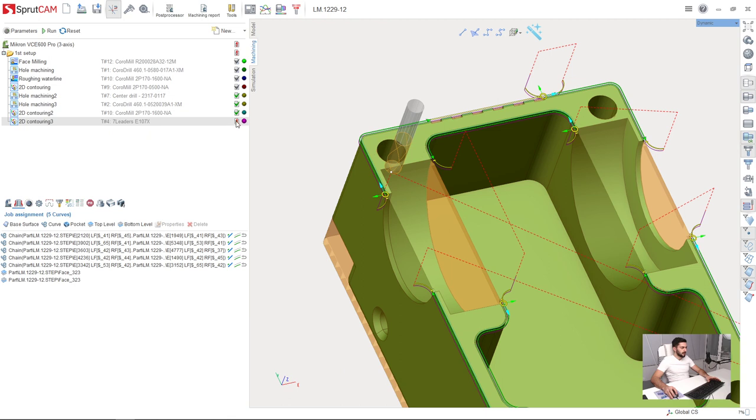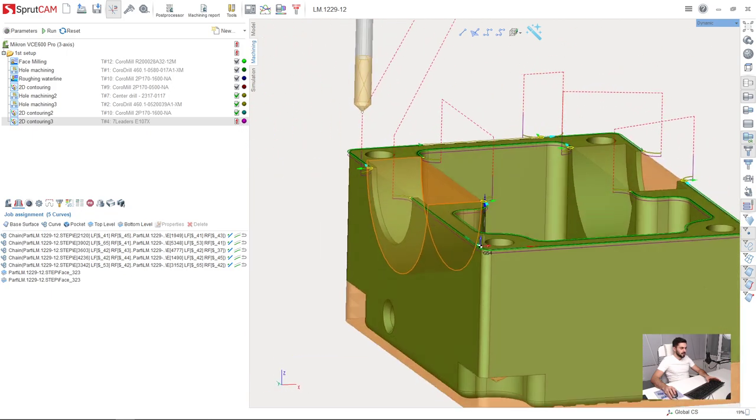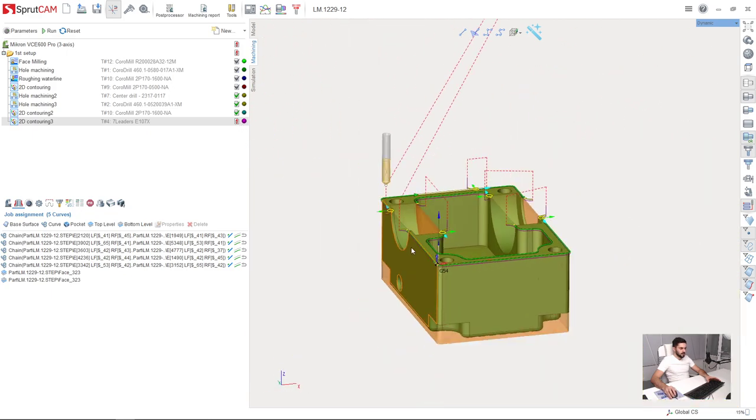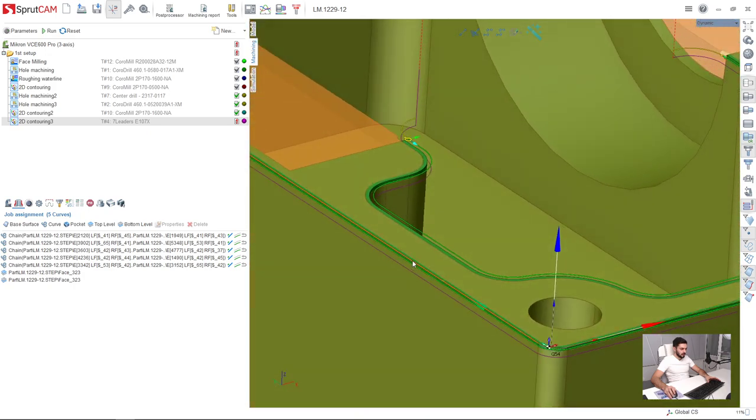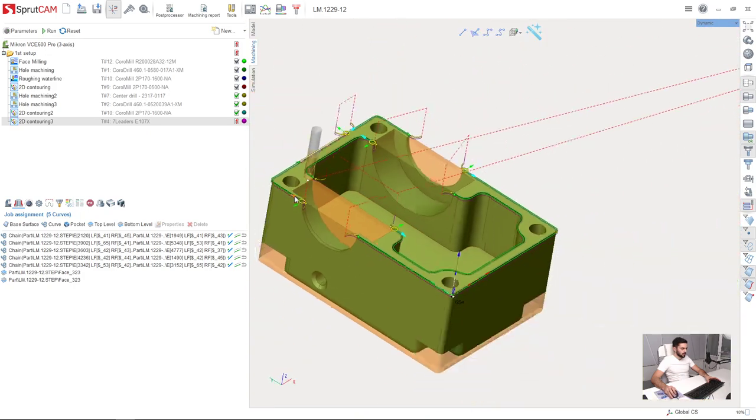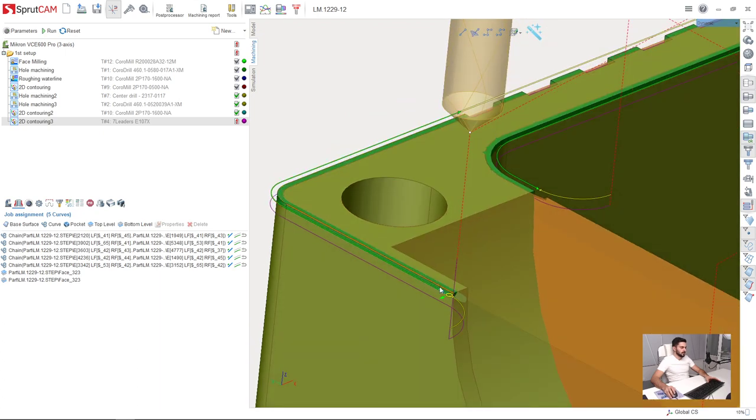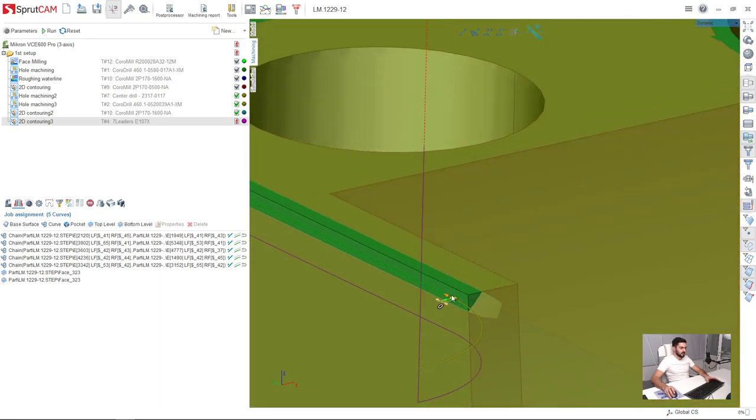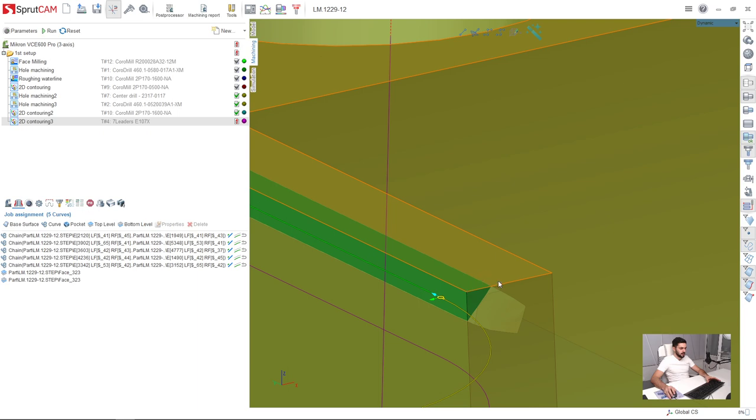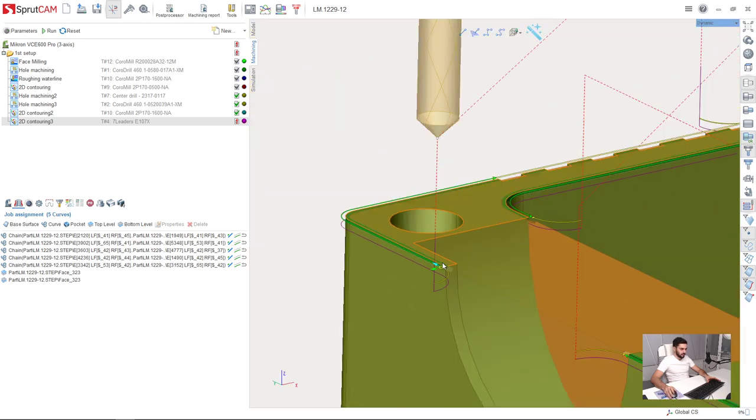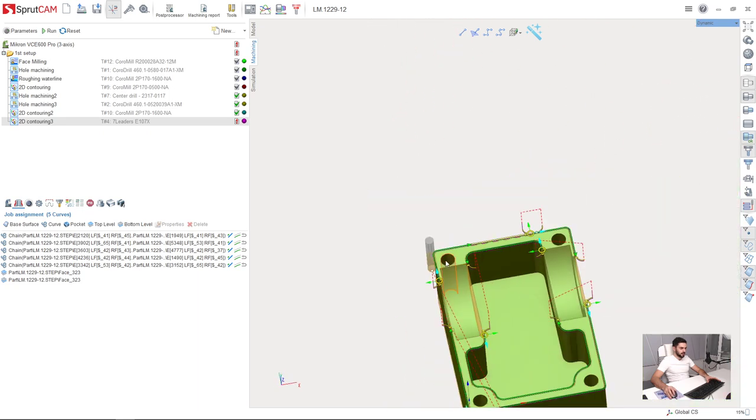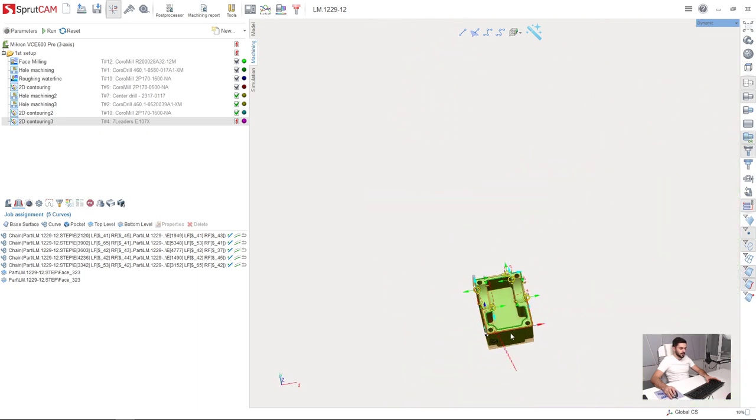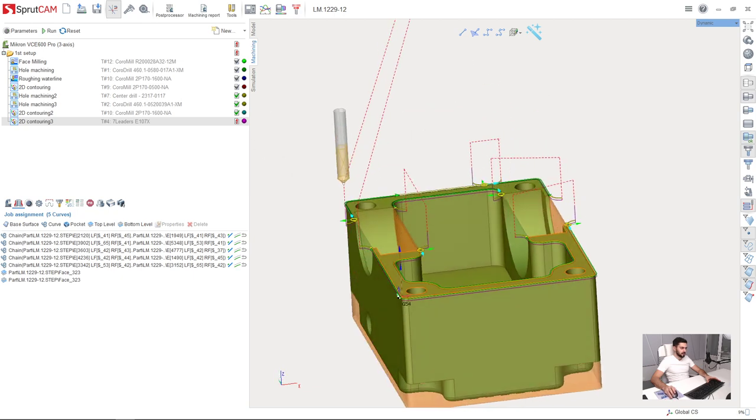So as you can see, SprutCAM is now showing stress sign here because SprutCAM is detecting collision. Not collision but part gouge. Yes, it would be correct. Because the chamfers are not in the 3D model. As you can see, here is the 3D model and here is the machining result. And we are cutting the part, but we are making it for purpose. So this sign is okay for us in this case.